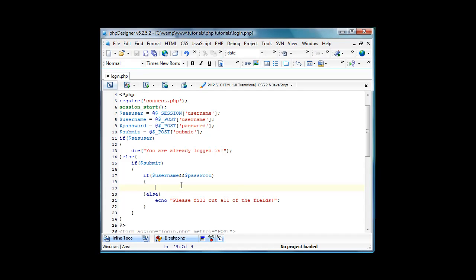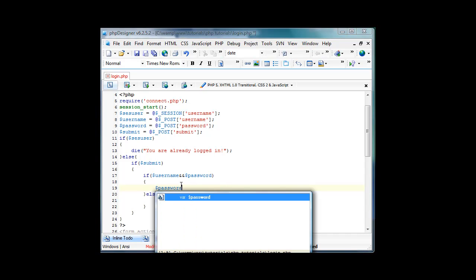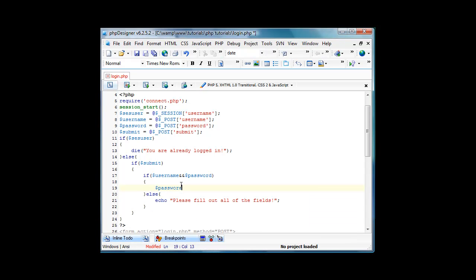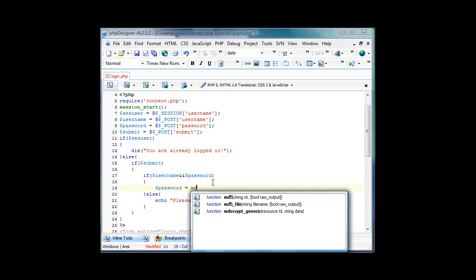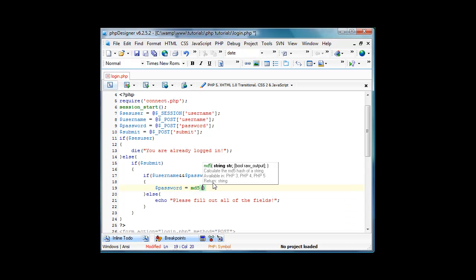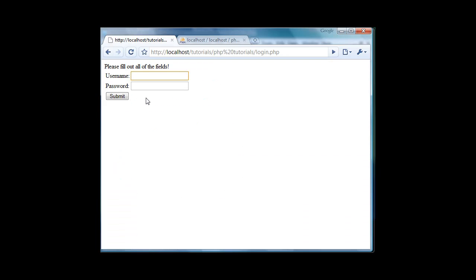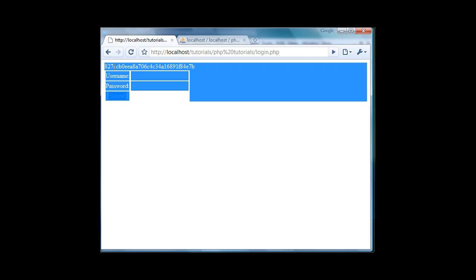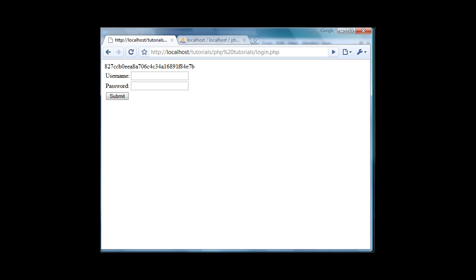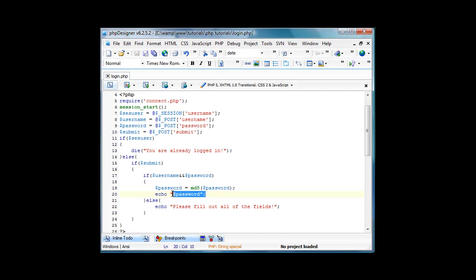If username and password, here we'll do password equals md5 which will just encrypt it in md5, really hard to decode. So we'll just md5 password. Now if we echo password and type in one two three four five, it's an md5 so it's hard to decode back to it.